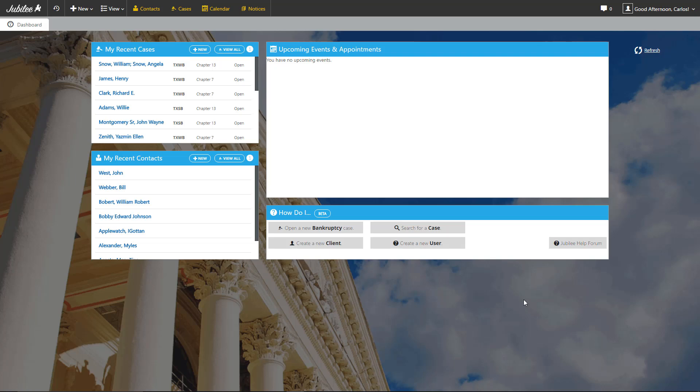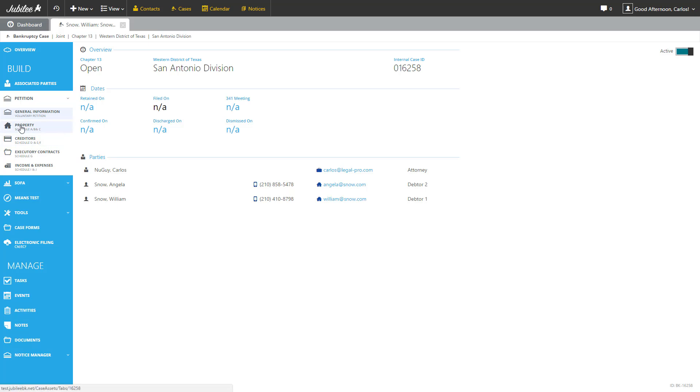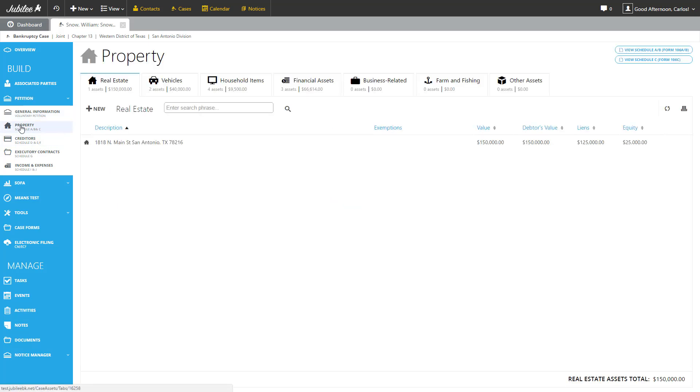The first thing we're going to do is open up an existing case. Today we're going to be working with Angela Ann Williams-Nell. Once the case is open, we're going to navigate to our property section on our sidebar here on the left-hand side. Now that we're here, let's get familiar with this particular section.